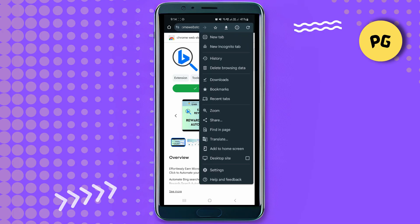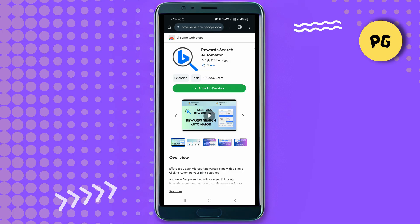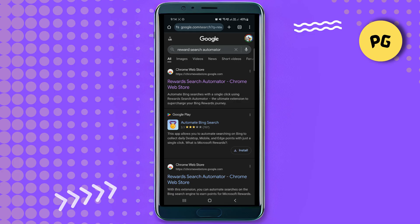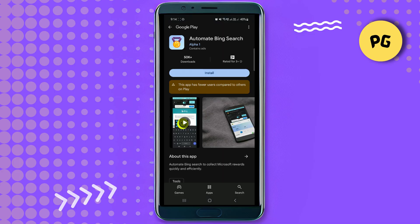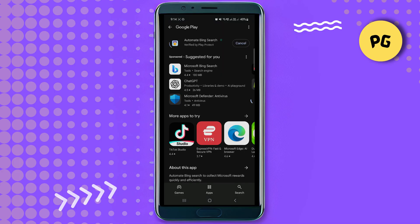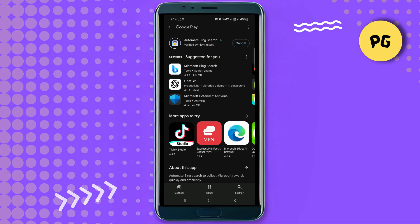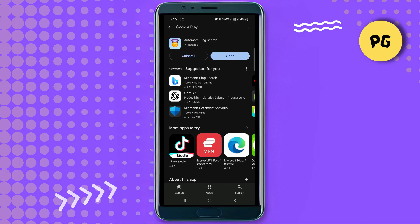You can also go over to Google Play and use the 'Automate Bing Search' app. Click on the install option and then just wait for the application to install.